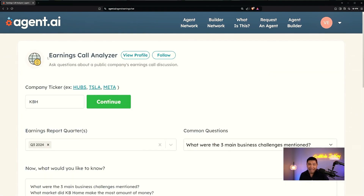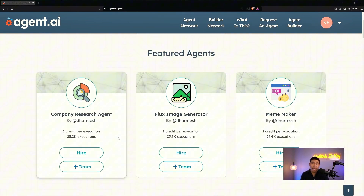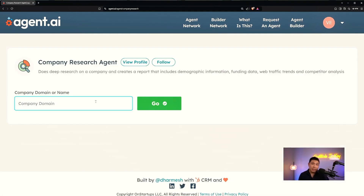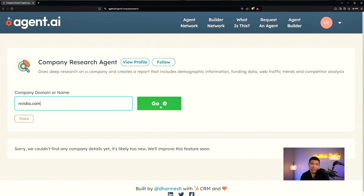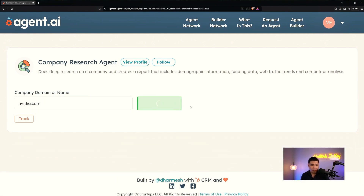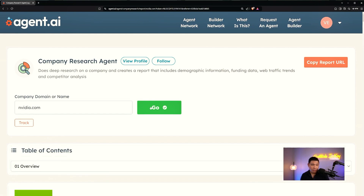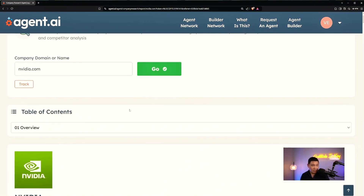Let me go back to the agent network and show you another one I really like — the Company Research Agent. Here you can put in the domain or name of a company. For this example, I'm dealing with someone from NVIDIA, so I'll put in nvidia.com and hit Go. The bar loads — wow, that was fast.